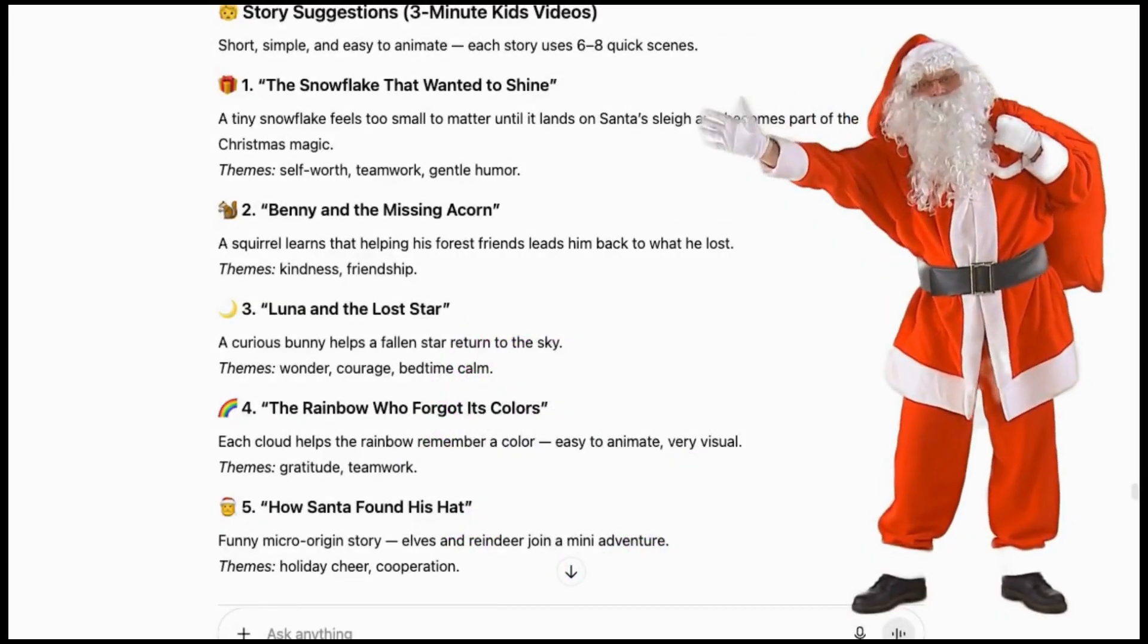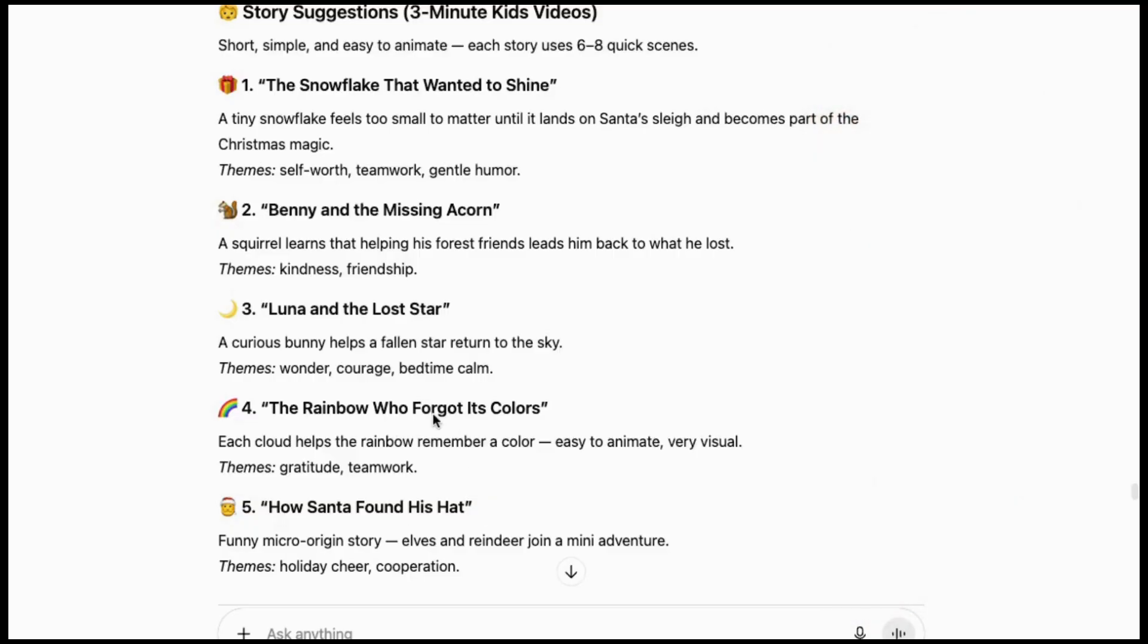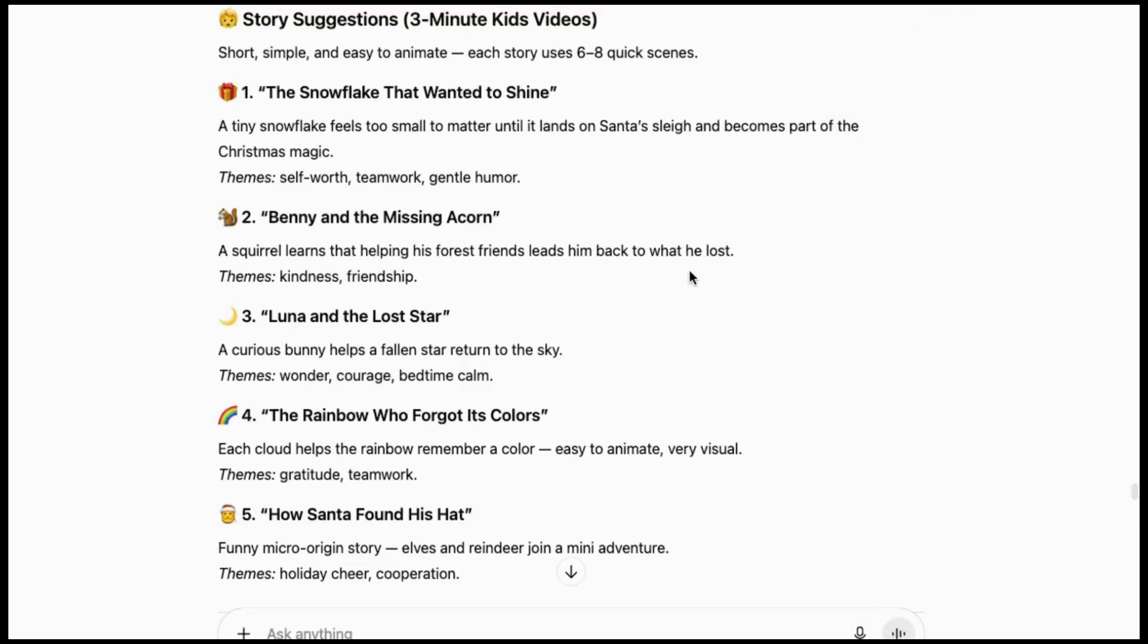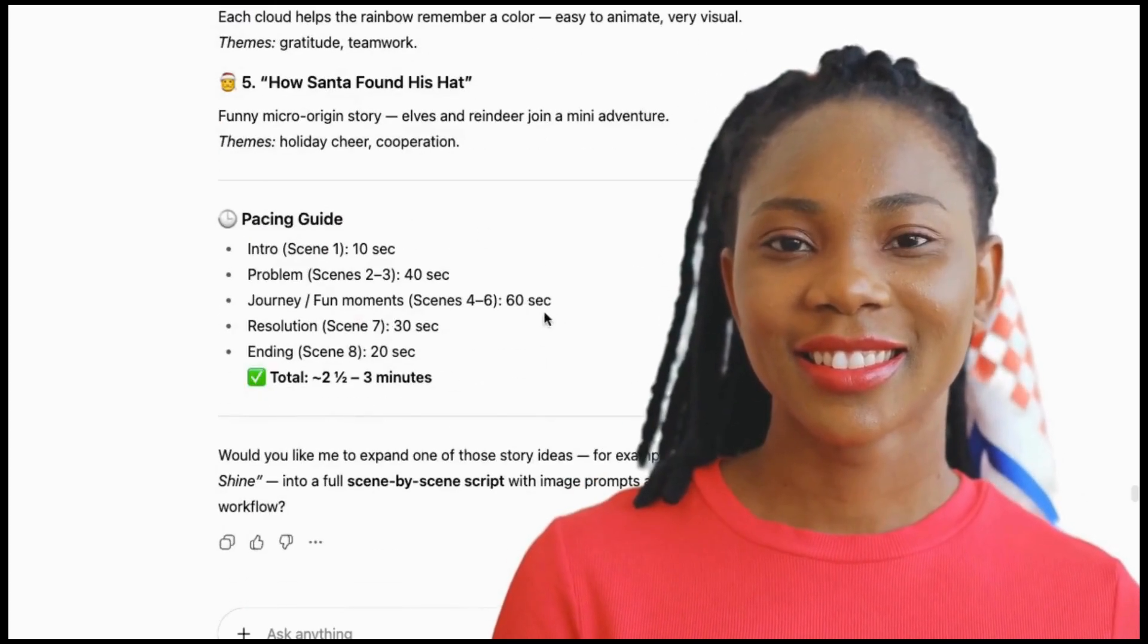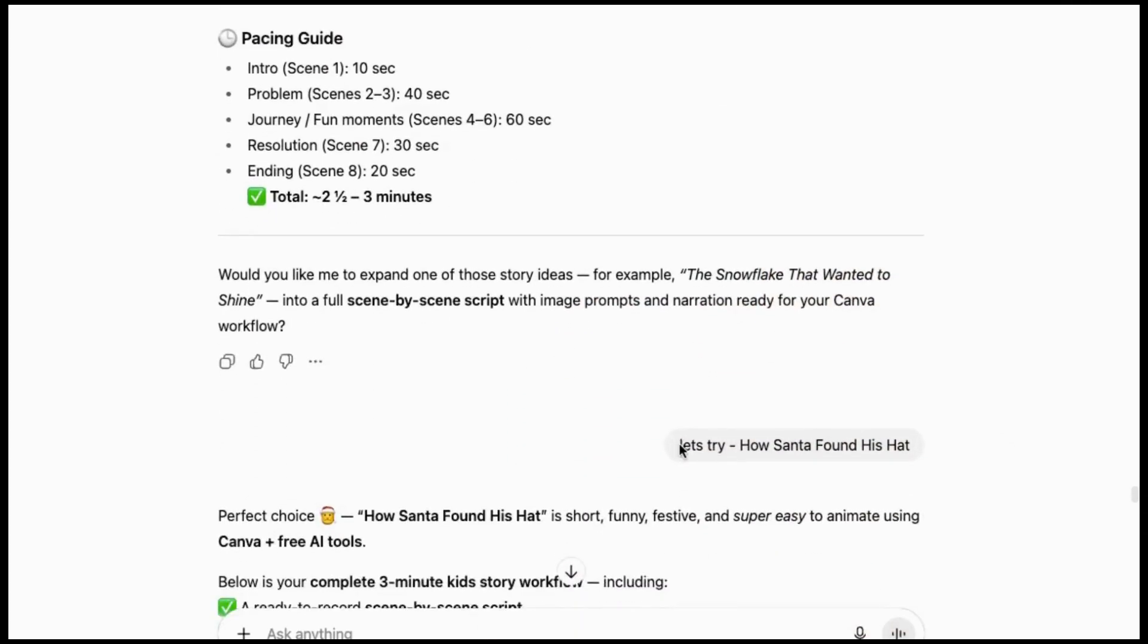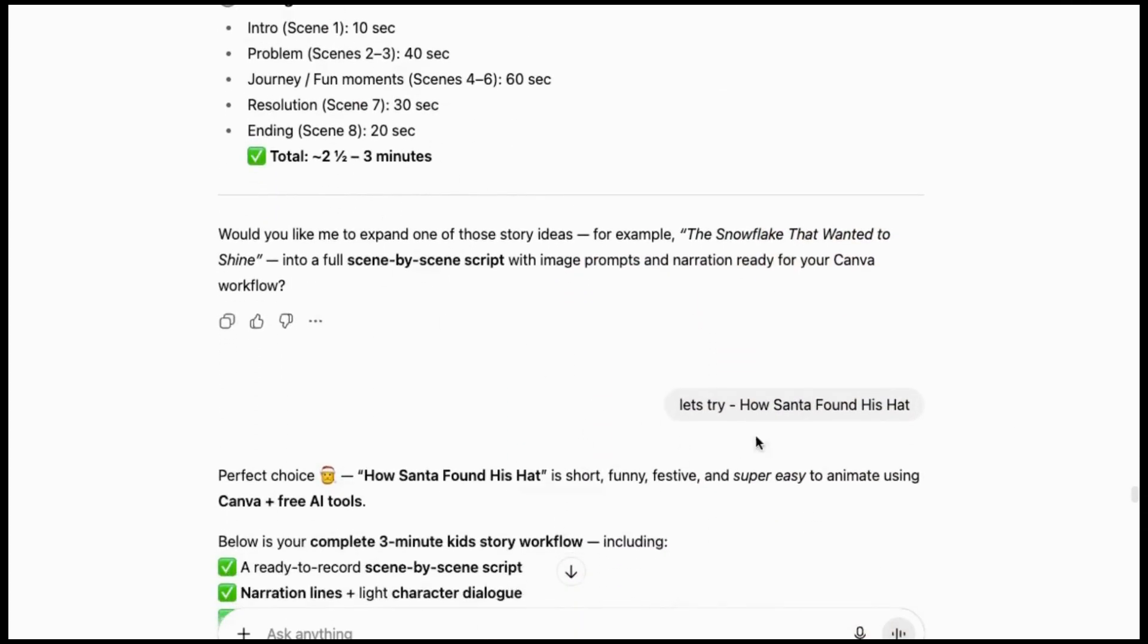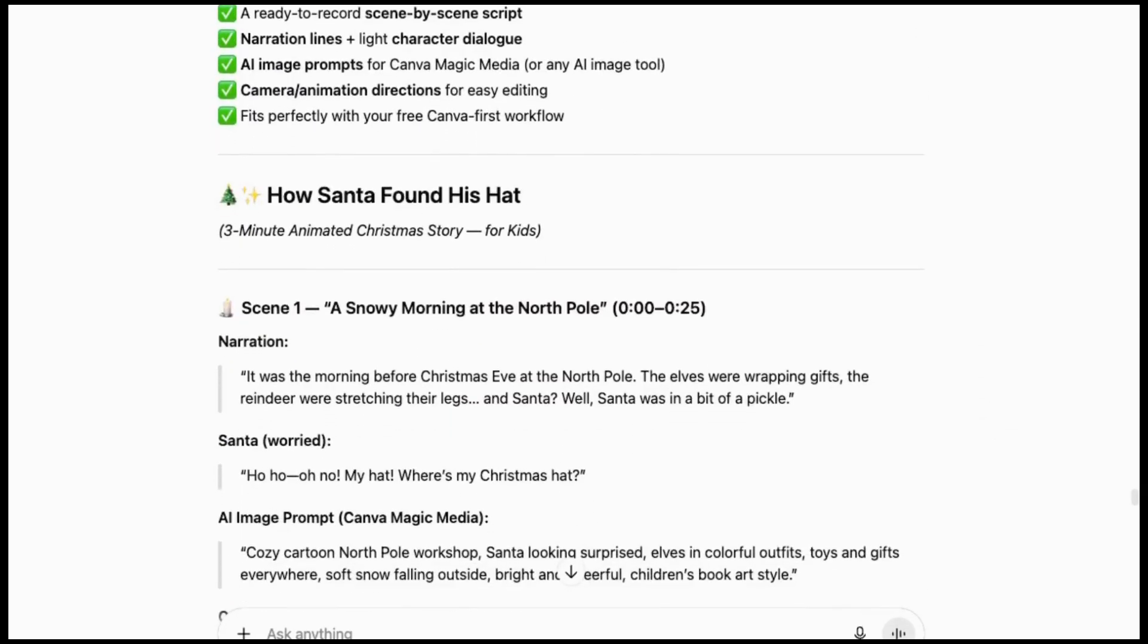I'm going straight to ChatGPT where I asked it to give me some ideas for holiday videos for kids in about three minutes or less. It gave me these ideas and I chose this one, then it wrote the script out scene by scene and it turned out pretty good.